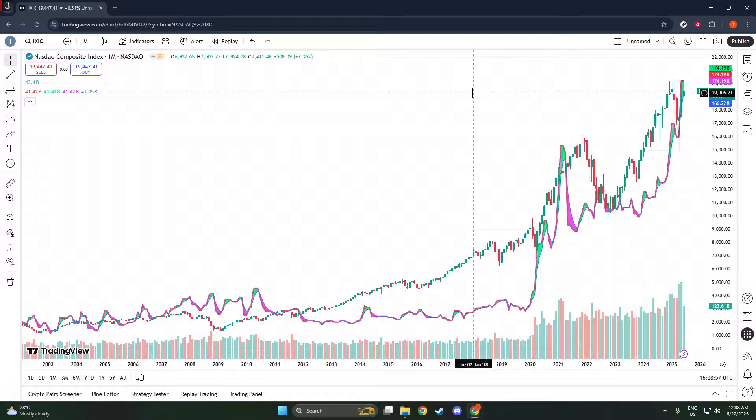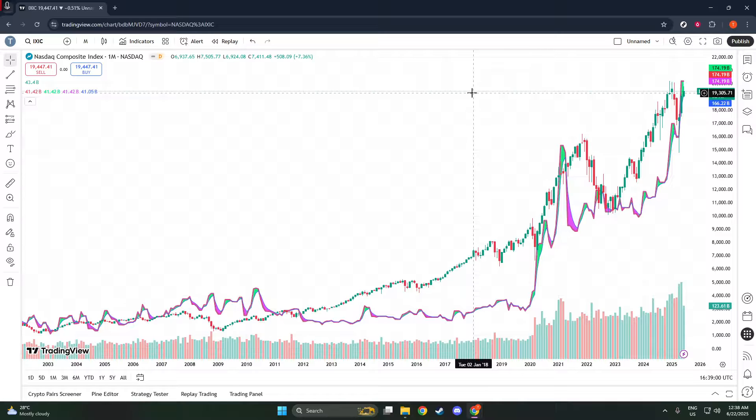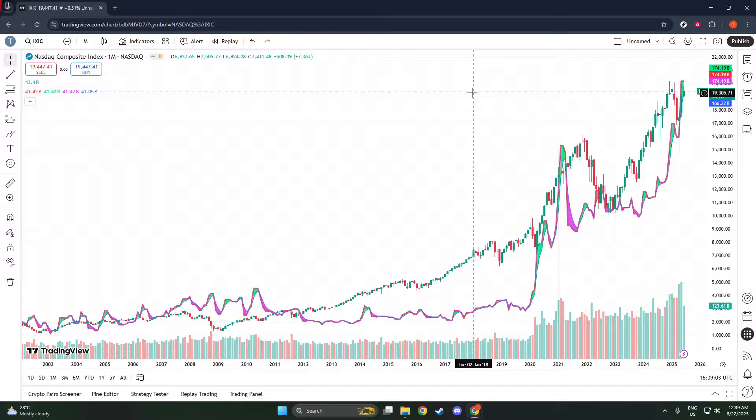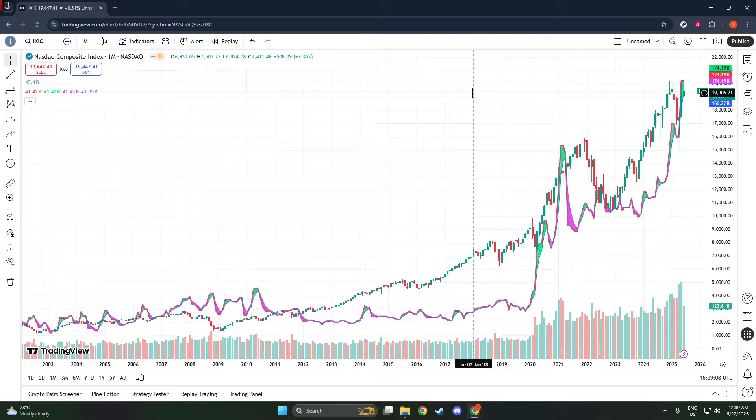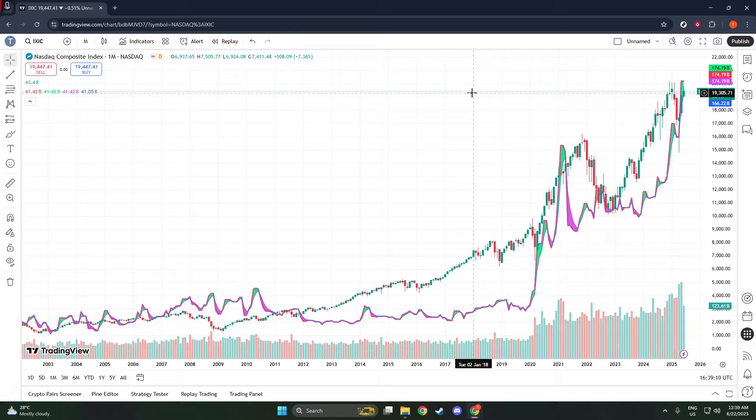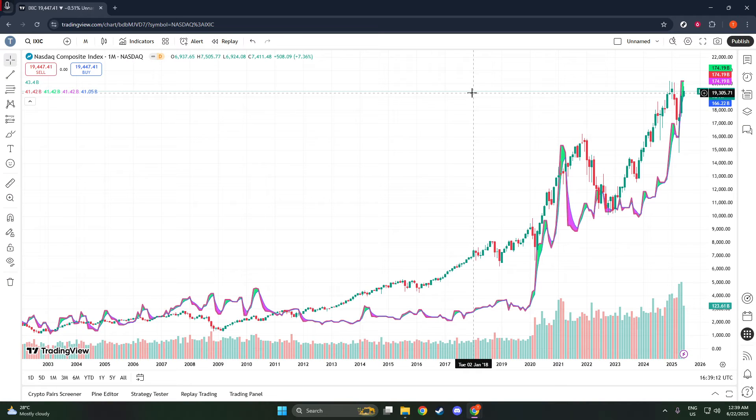And there you have it, a quick and easy method to transform your TradingView charts into a distraction-free zone. Next time you want to immerse yourself fully in your analysis, just remember to use Shift plus F to enter full-screen mode and hit ESC when you're ready to bring everything back. Thank you for joining me today and I hope this little tip helps streamline your trading process. Keep those charts clear and your mind will be too. Happy trading and see you in the next video.